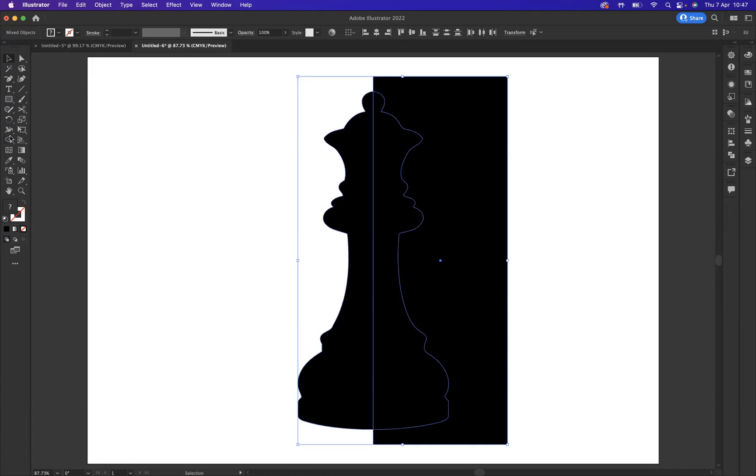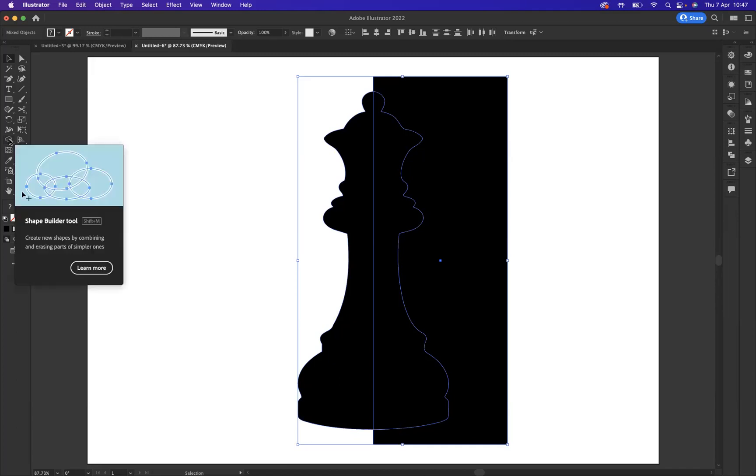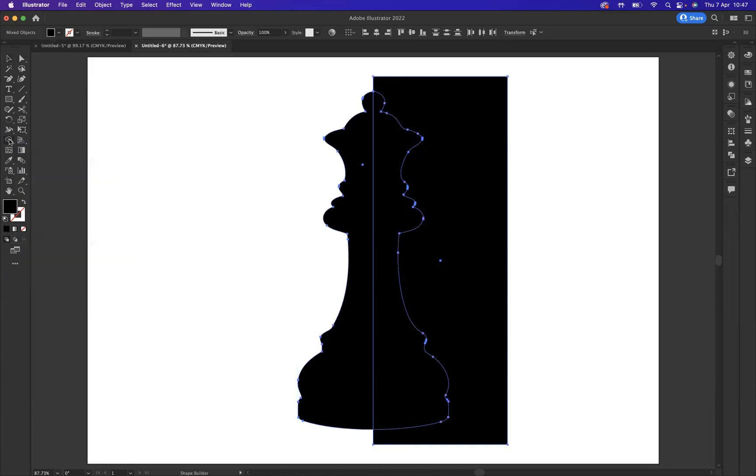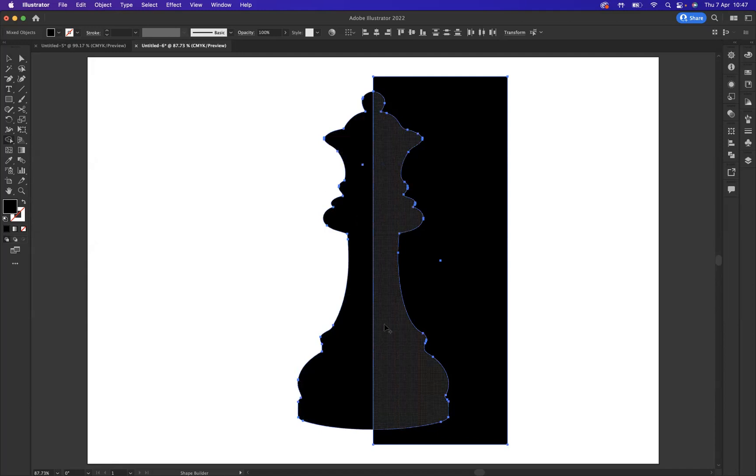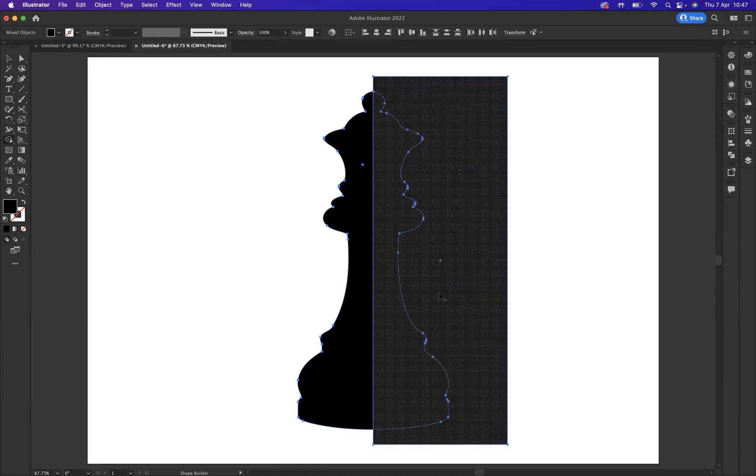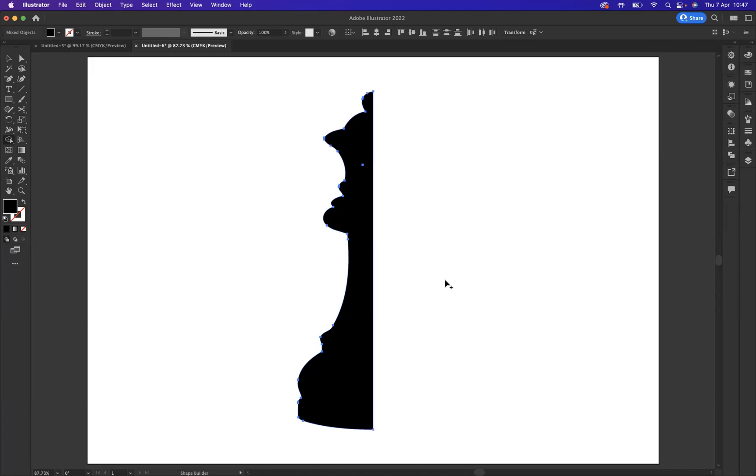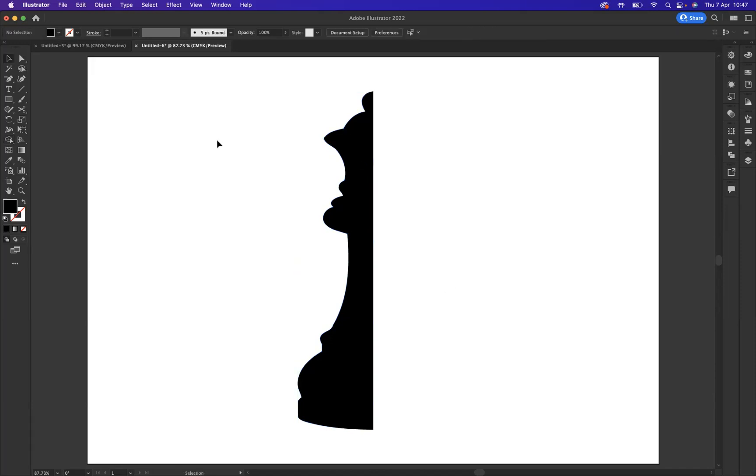I want to now remove this section here. If I use the shape builder tool, by default it will build shapes, but what I'd like to do is remove. So while using this, I'm going to press the shortcut Option on Mac or Alt on Windows, and the little plus sign will turn to a minus. If I click and drag through, I can remove that section. Perfect, as you can see I have half of the illustration now.